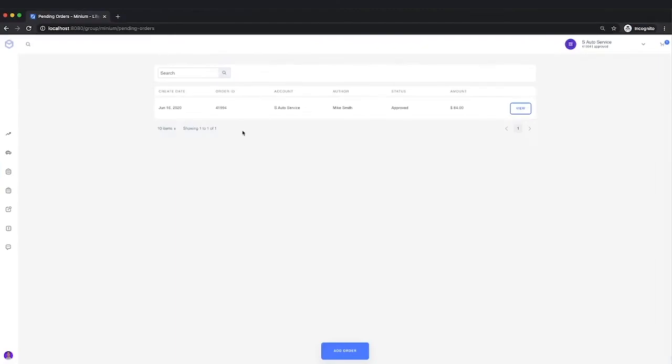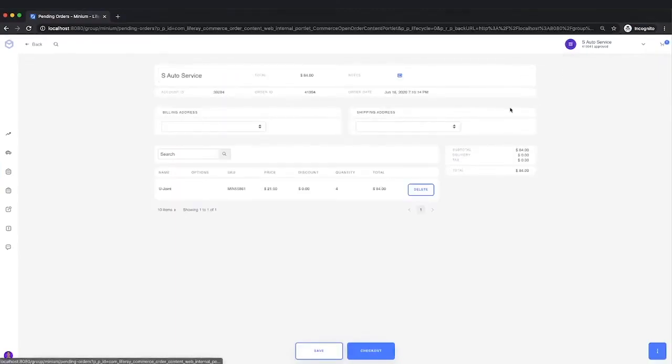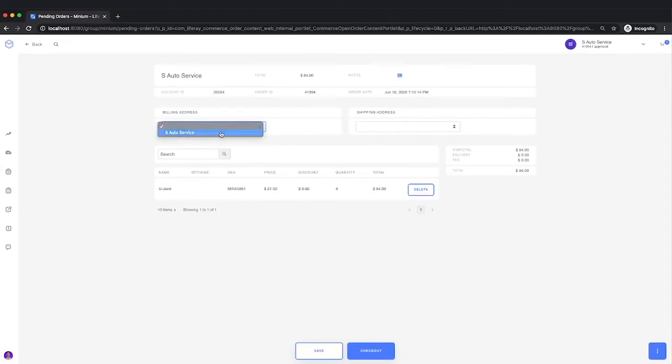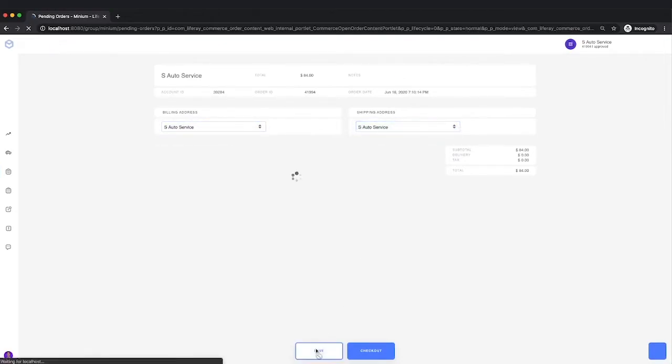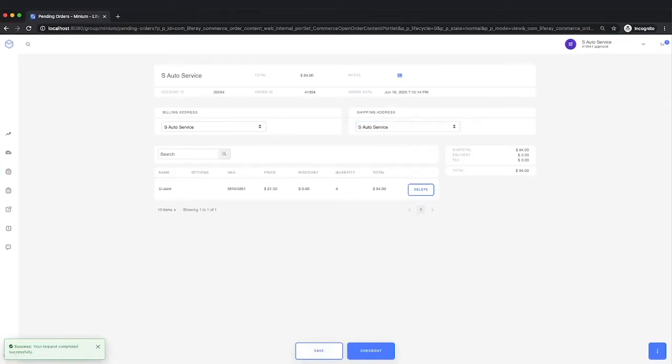And let's take a look at what Mike sees. Now, Mike, if he wants to actually go into view that order, he can give it a billing and shipping address, can save that order. He can also go to checkout.